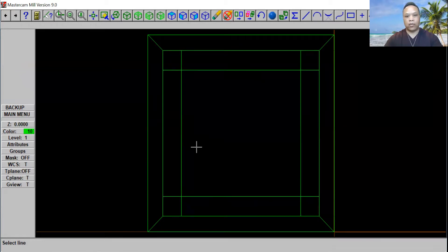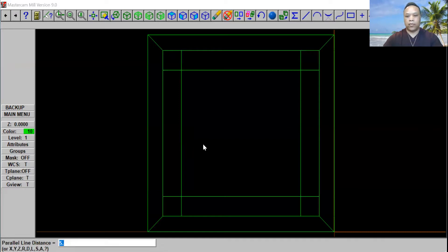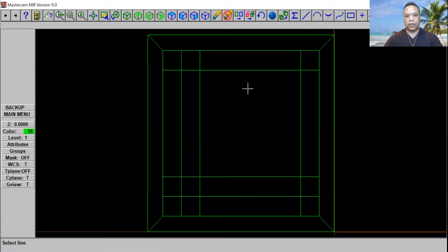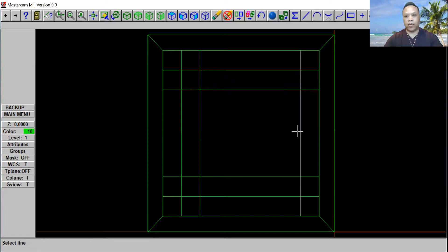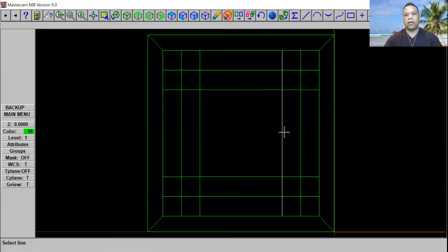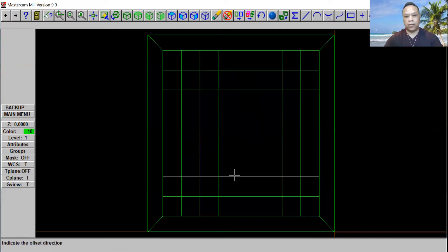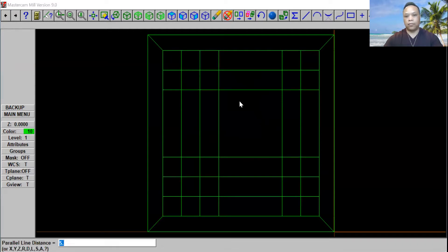We're going to do one more. Click right here from the left to the right and click Enter. Then from the bottom to the top, Enter. And from the top to the bottom, Enter again. And then from the right to the left, Enter again. Now one more time — from the bottom to the top, from the top to the bottom, and from the right to the left.